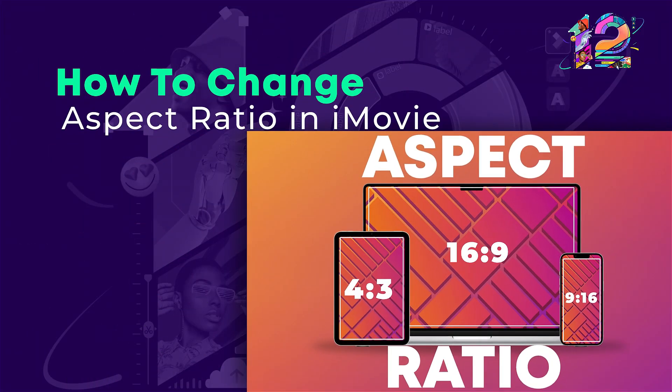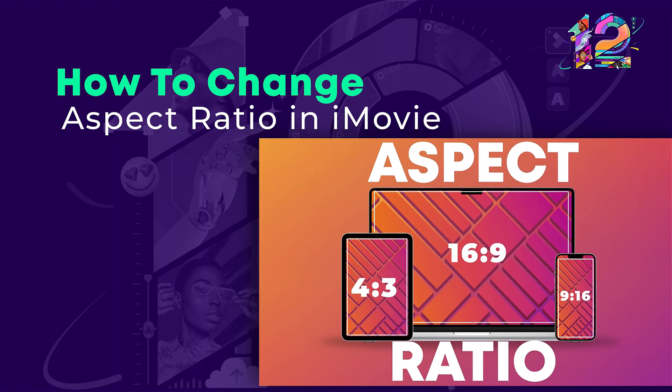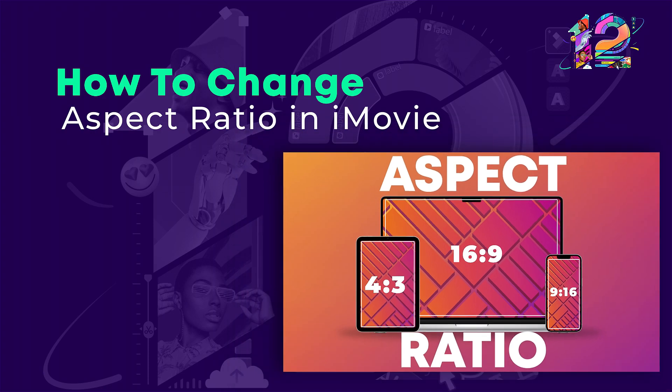In this video, we will show you how to change aspect ratio in iMovie on different devices.